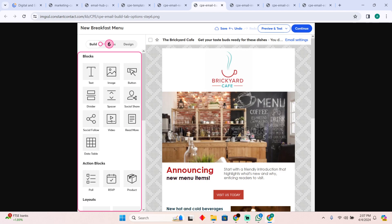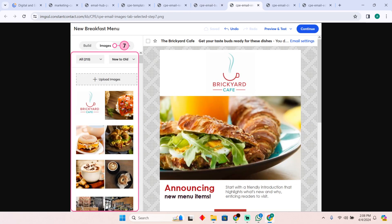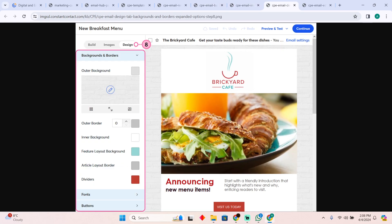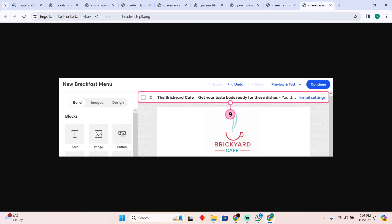In the Constant Contact editor, after changing it, you can actually upload images there as well. You will easily be able to tap on Preview and Test or you can tap on Continue.